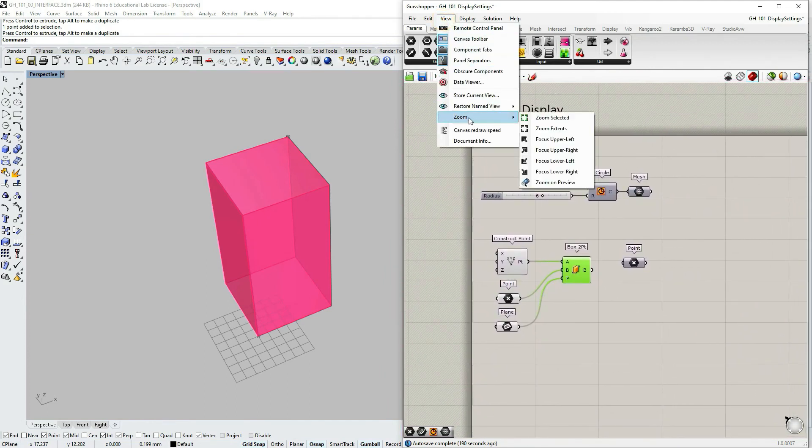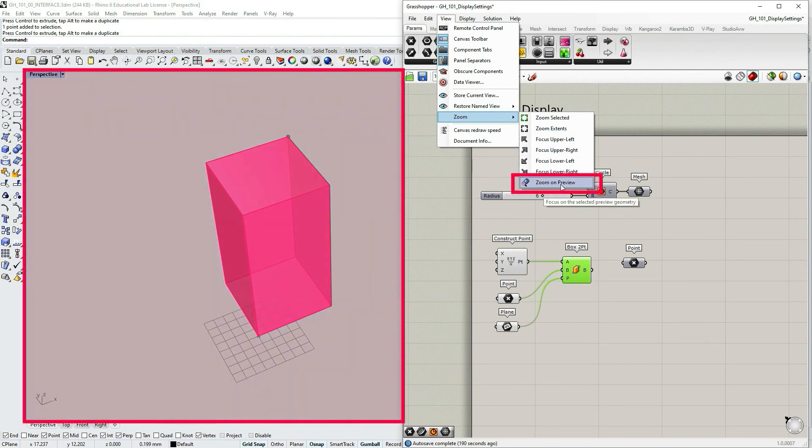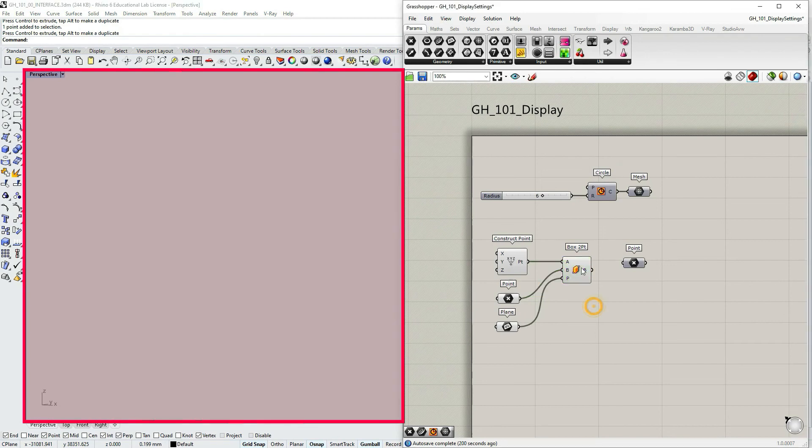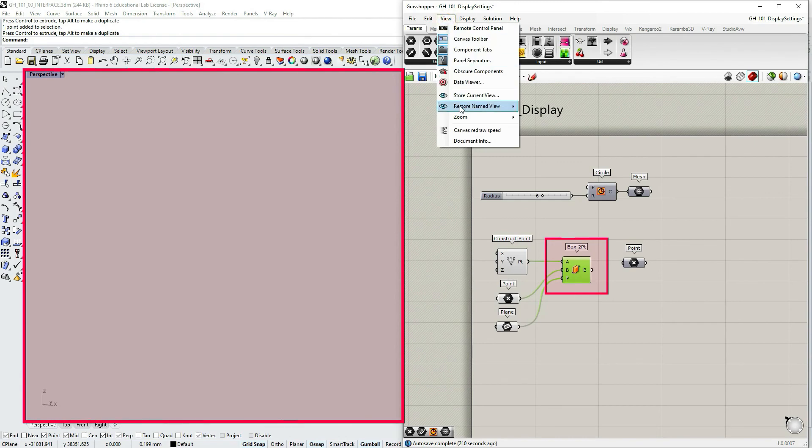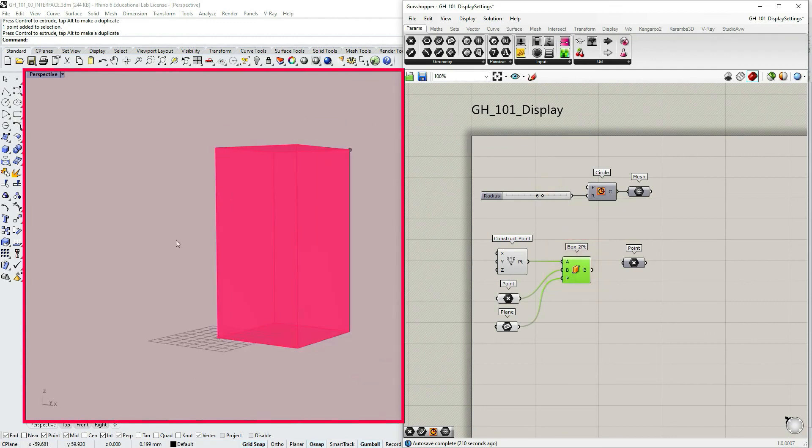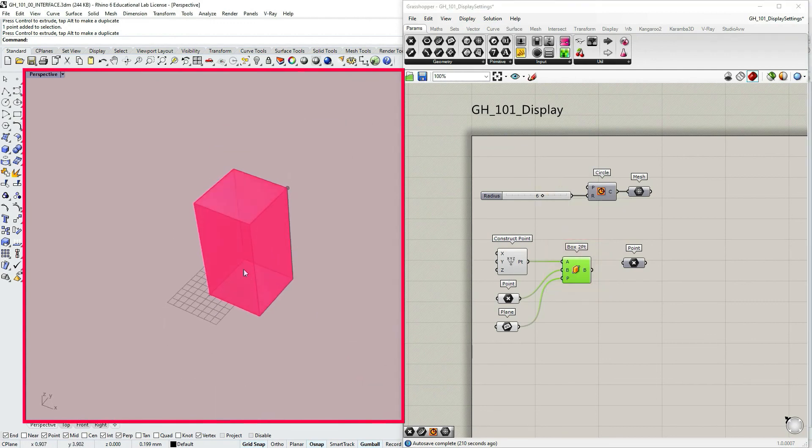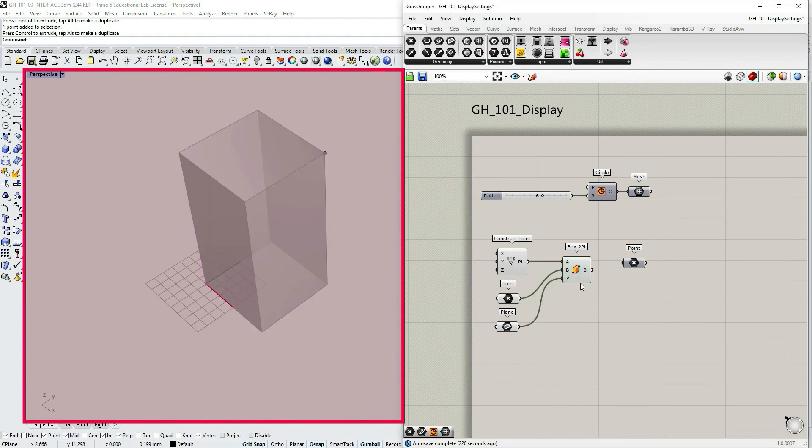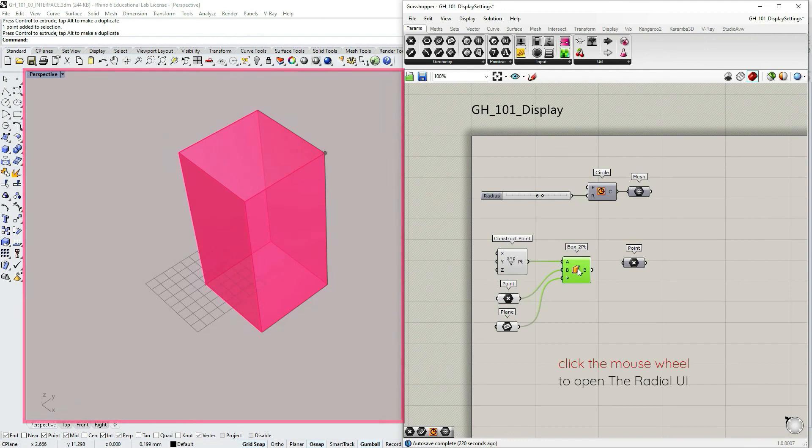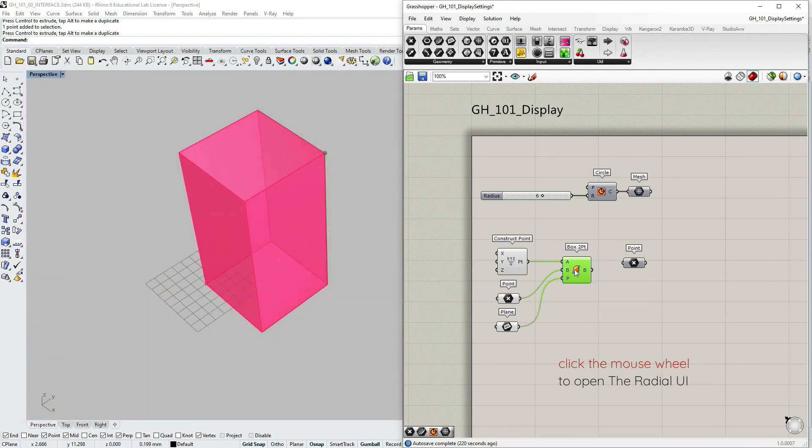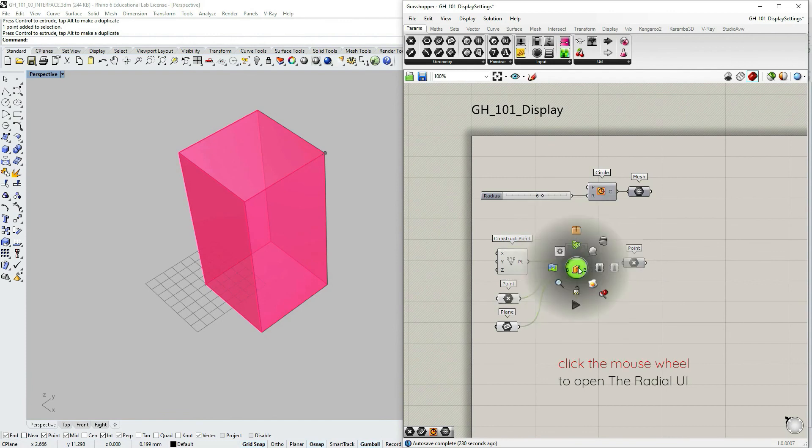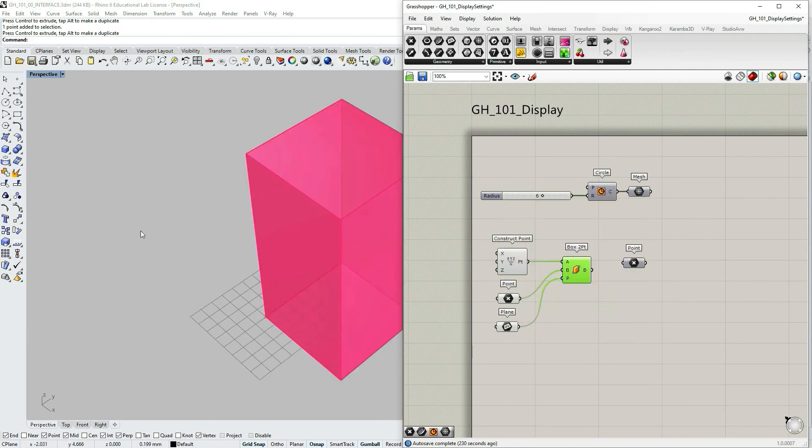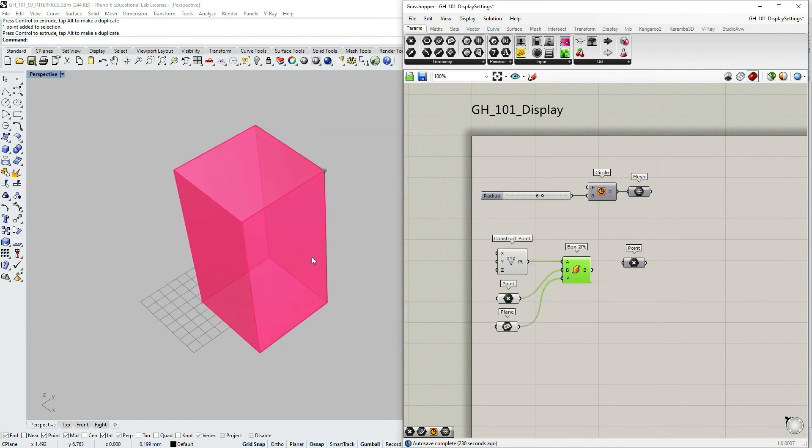But the last option, zoom on preview, does exactly what it says. So if I somehow lost my geometry, if I select this component with a box and go under view, zoom and select zoom on preview, I have my box right in front of me. So this is a very convenient option. You can also access it by selecting the component and using radial menu, which you call by clicking mouse wheel and selecting this one. Zoom to preview geometry of all selected objects. Select and it also zooms in.